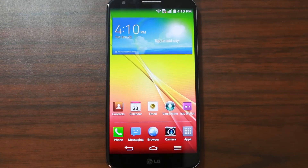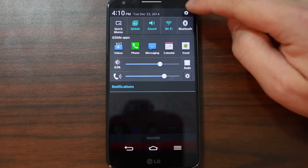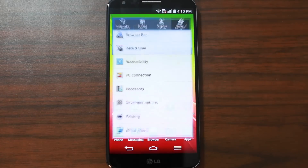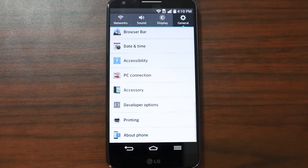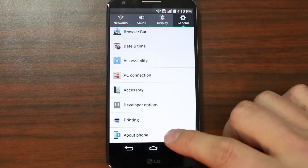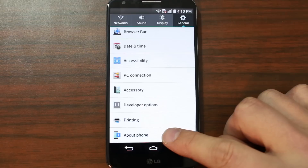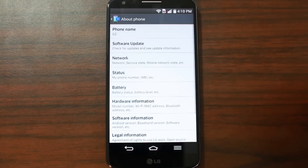What's going on guys, it's RootJunkie once again, and I have my LG G2 right here. Today's video is going to be how to root your LG G2 without a computer. It's going to be real simple. This exploit has been out for quite a while, but I'm going to show it to you anyway.